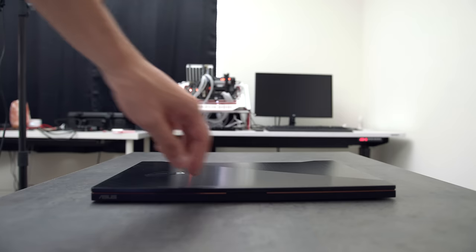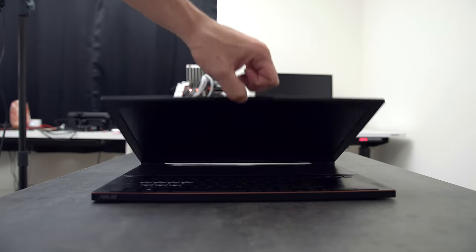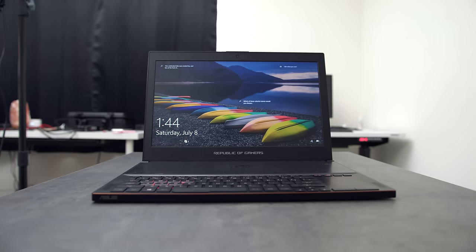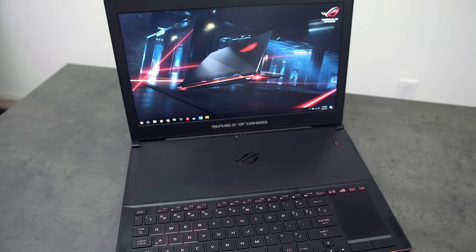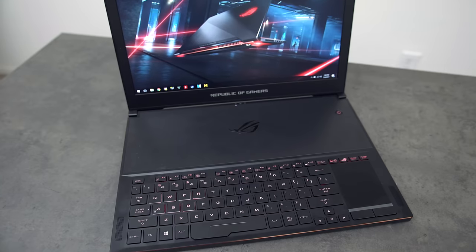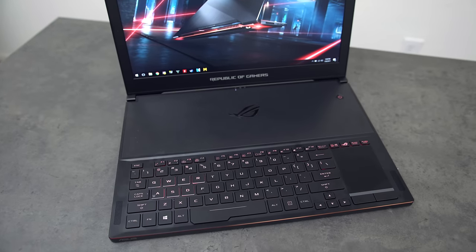Lifting the lid up, which you can easily do with one hand, we are greeted by an interesting layout for the keyboard. Everything has been pushed down and closer to the edge so that they can use all that extra space up there for hardware and cooling.